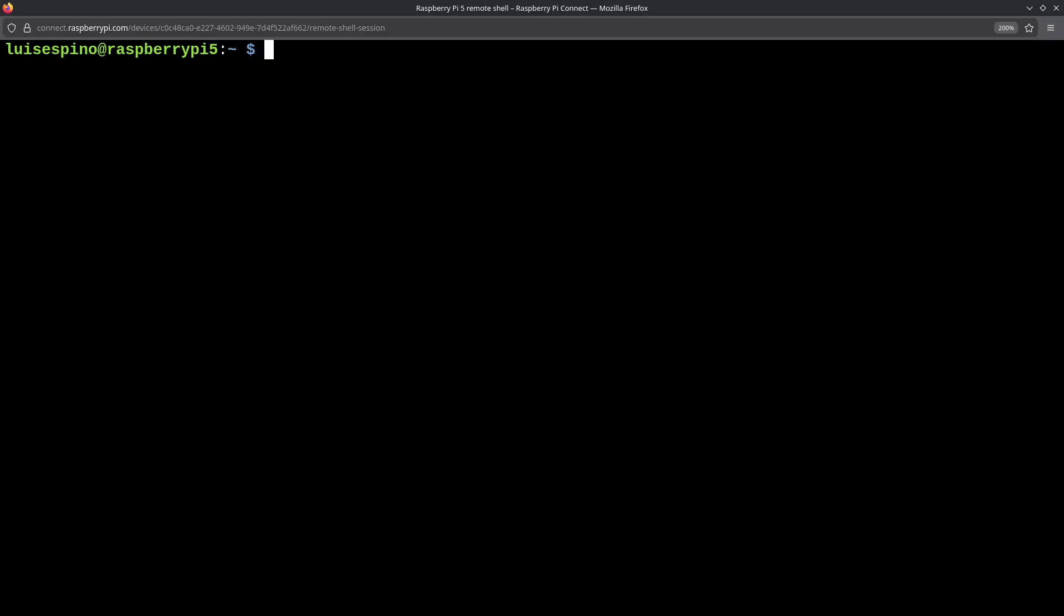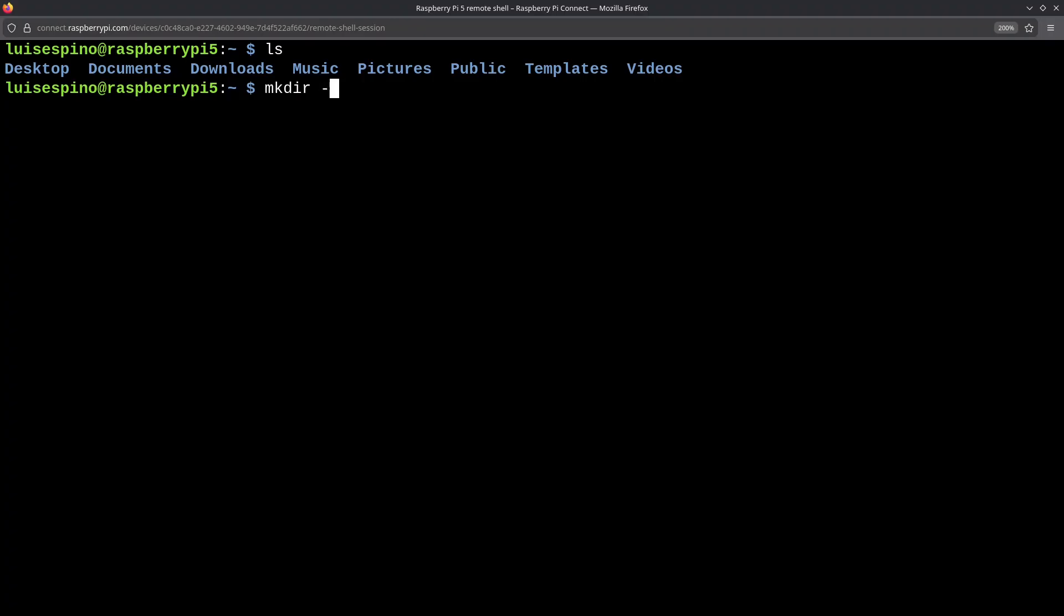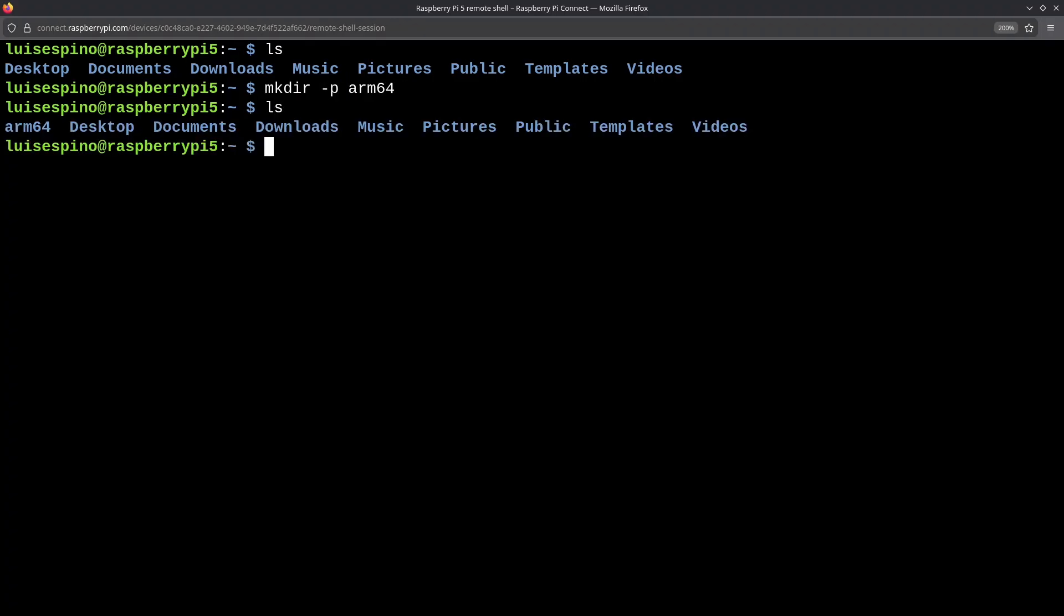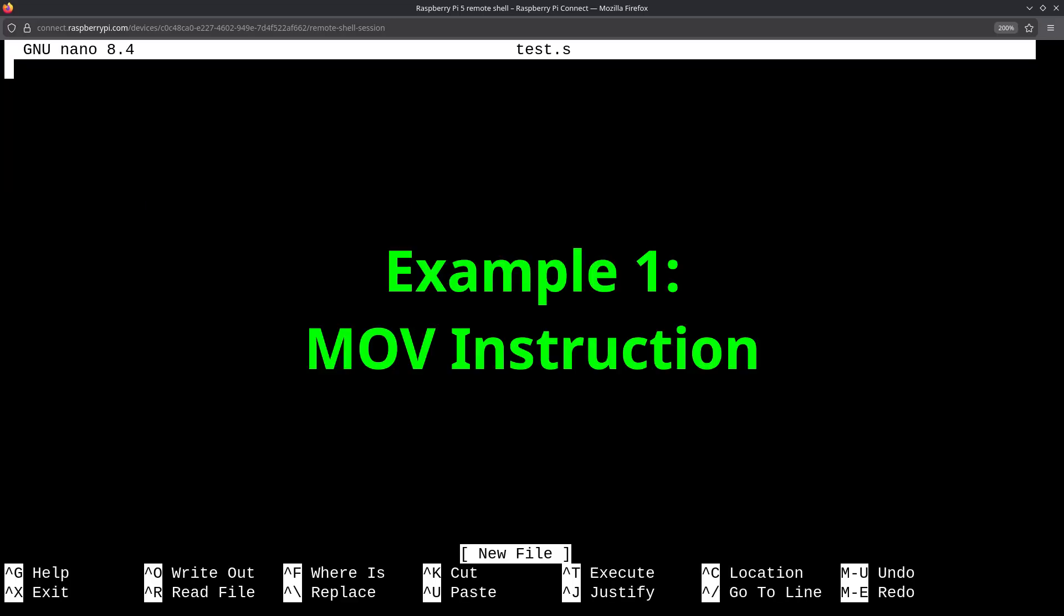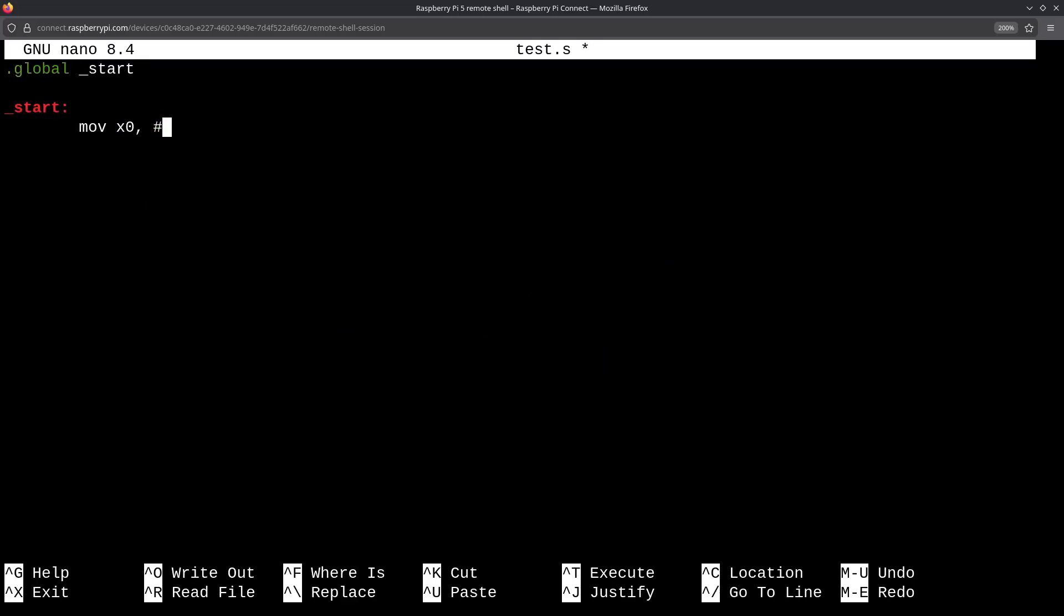For better organization, we create a folder called ARM64 to keep all the programs together. We change directories and see that it is empty. We use Nano to create a file. We write the first example we did, placing the global directive, the start label, the instruction to move the immediate value 5 into the X0 register, and the output.